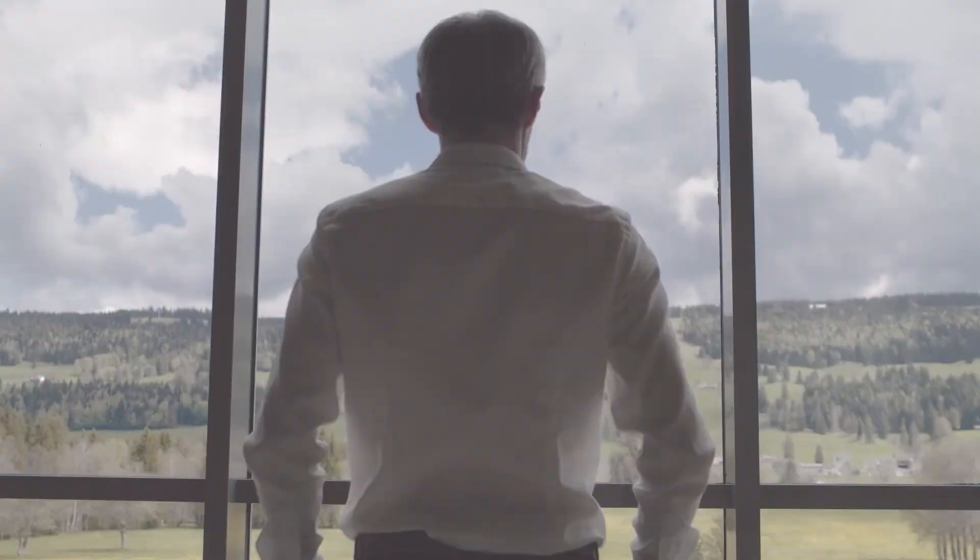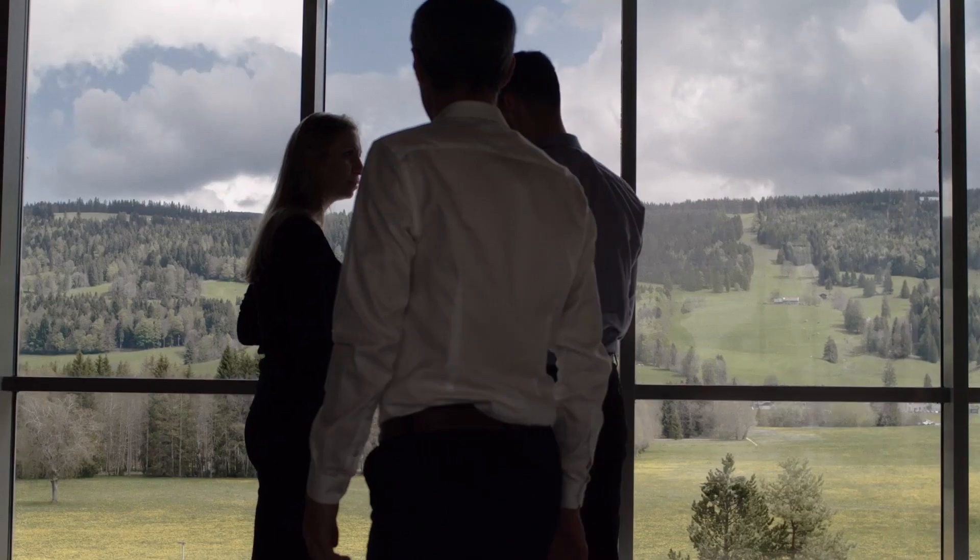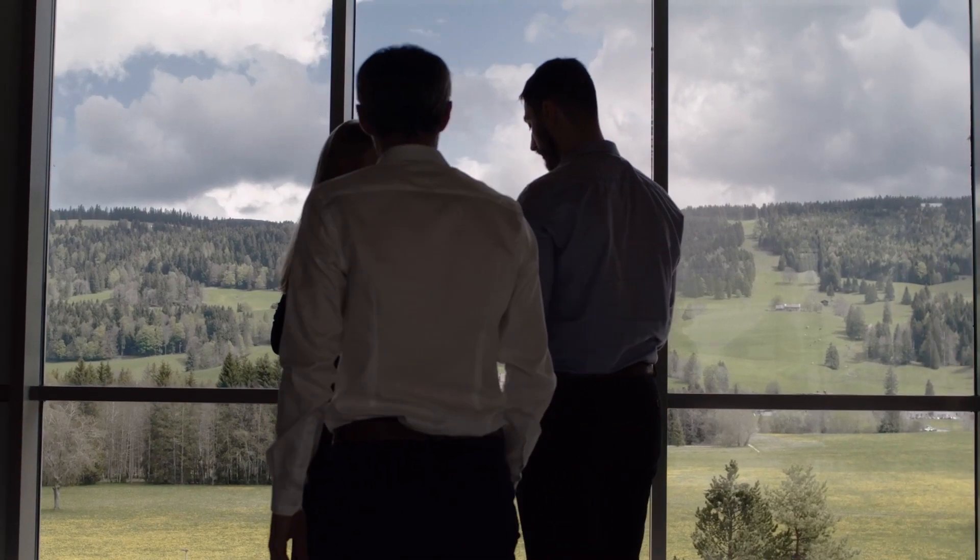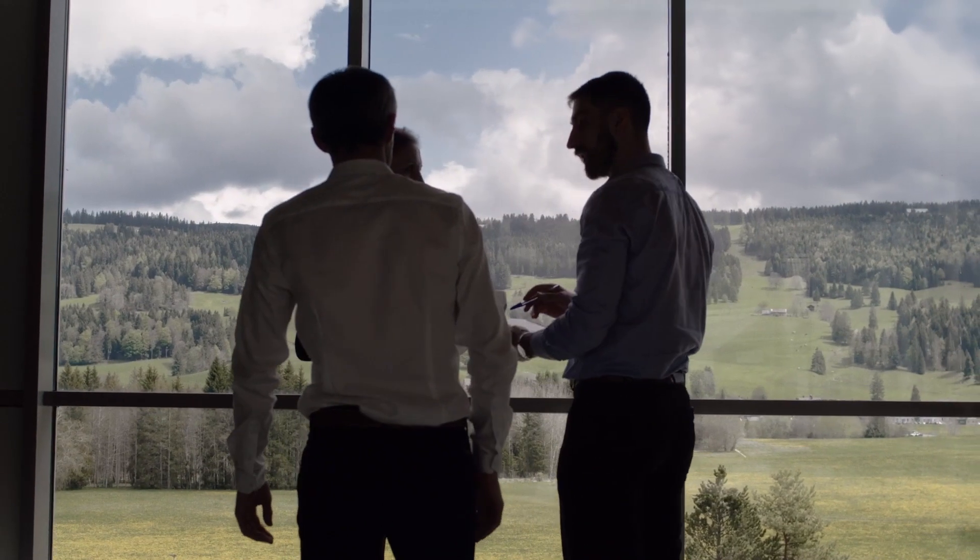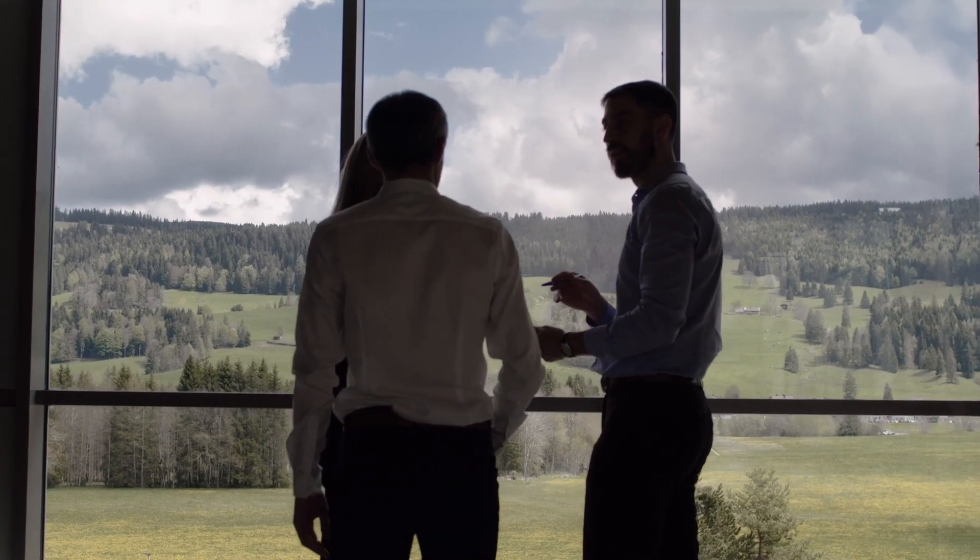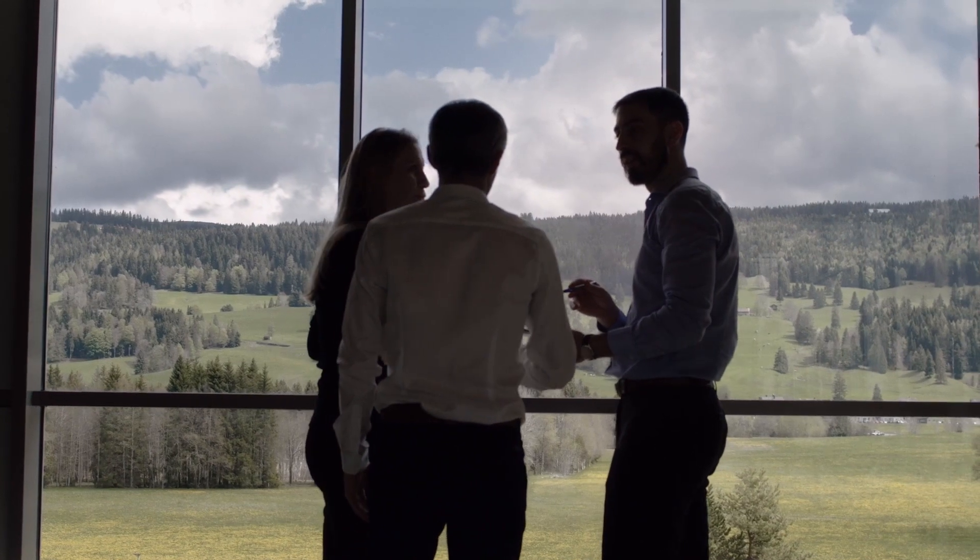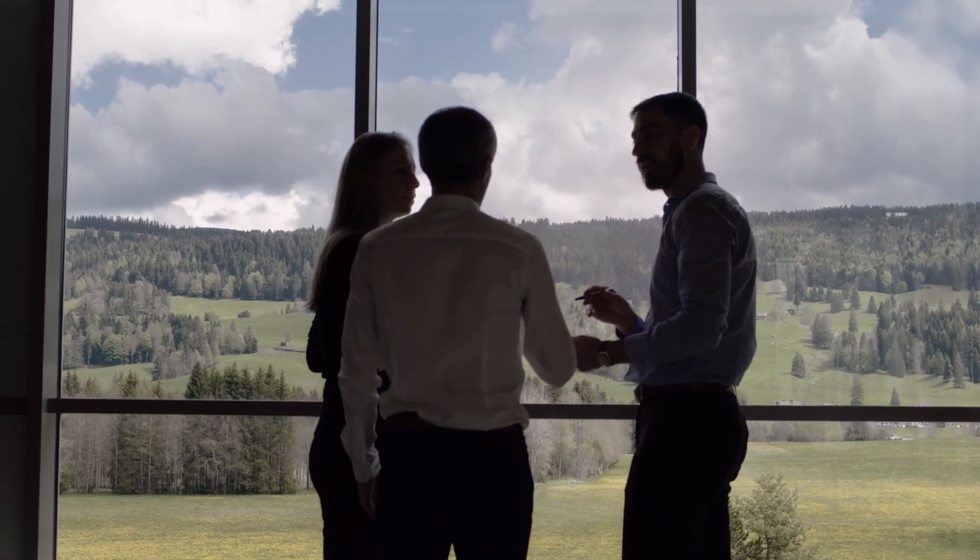We never travel the design road alone. We are more than 50 in the technical office. It is a great human adventure.